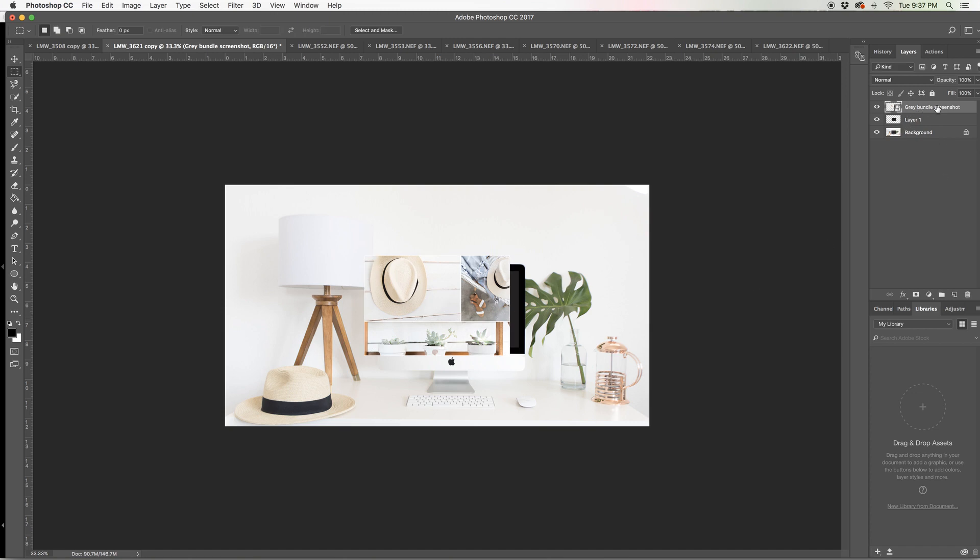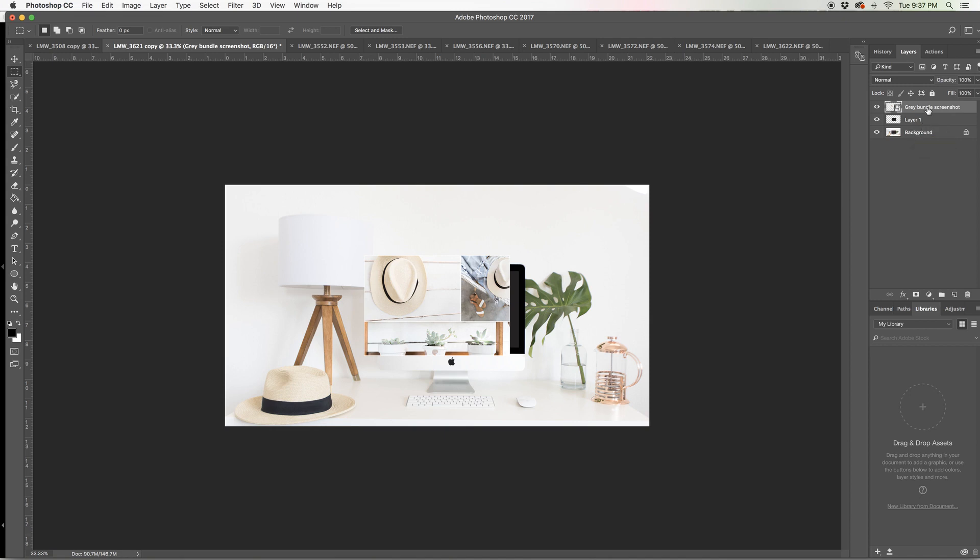So if you look on the right hand side, I have the image that I just placed on the screen. I have the layer that we created with the rectangular marquee tool and then I have my background image. So what I want to do is make this picture, the one right here in the center, I want that to fit within the screen.